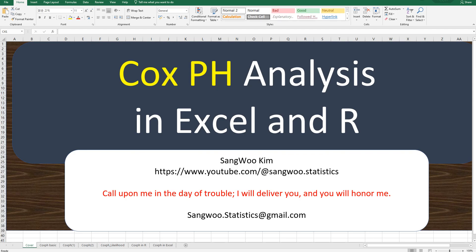Hi everyone. Thanks for watching my YouTube contents. I'm Sangokim. Today, I would like to show you how to estimate parameters for Cox Proportional Hazard model in survival analysis.